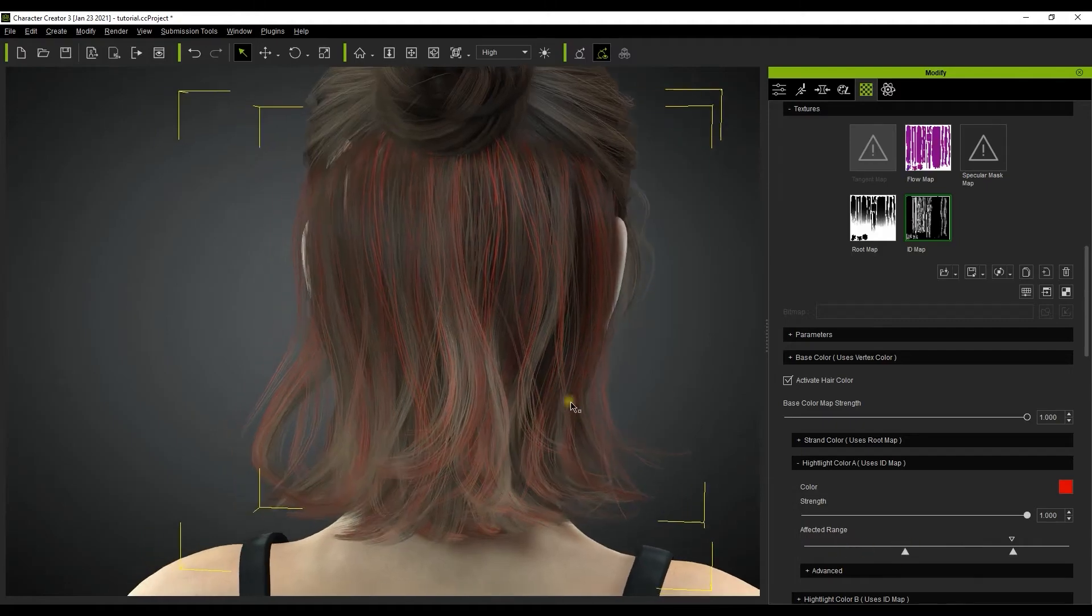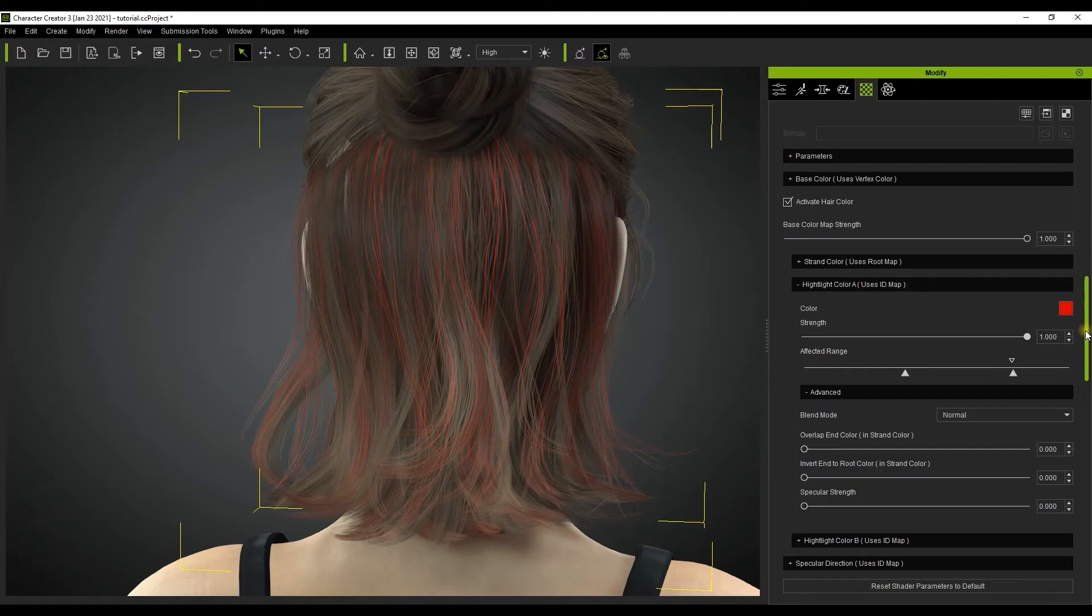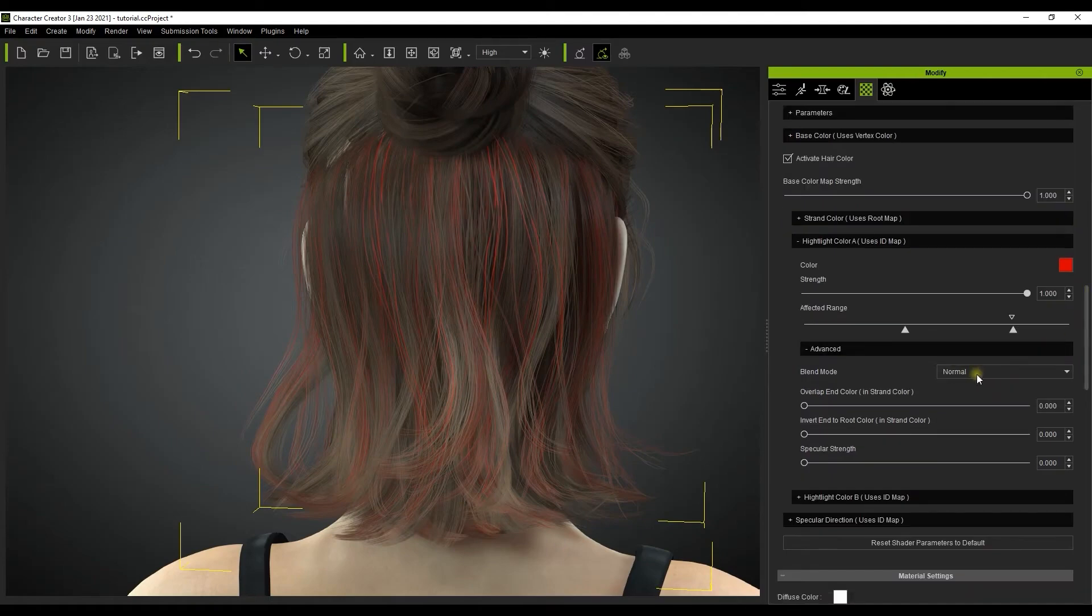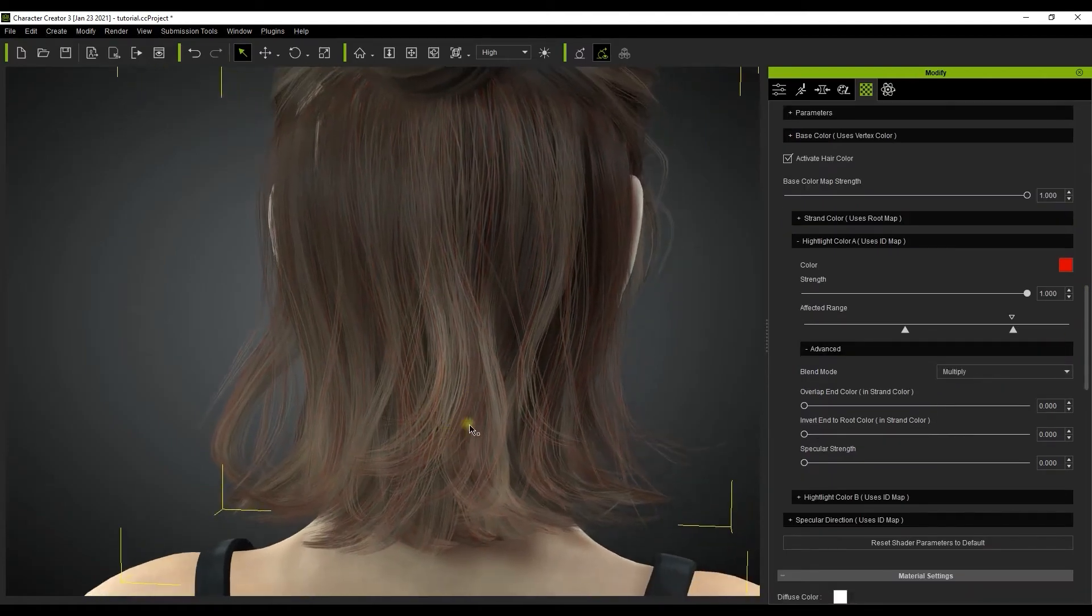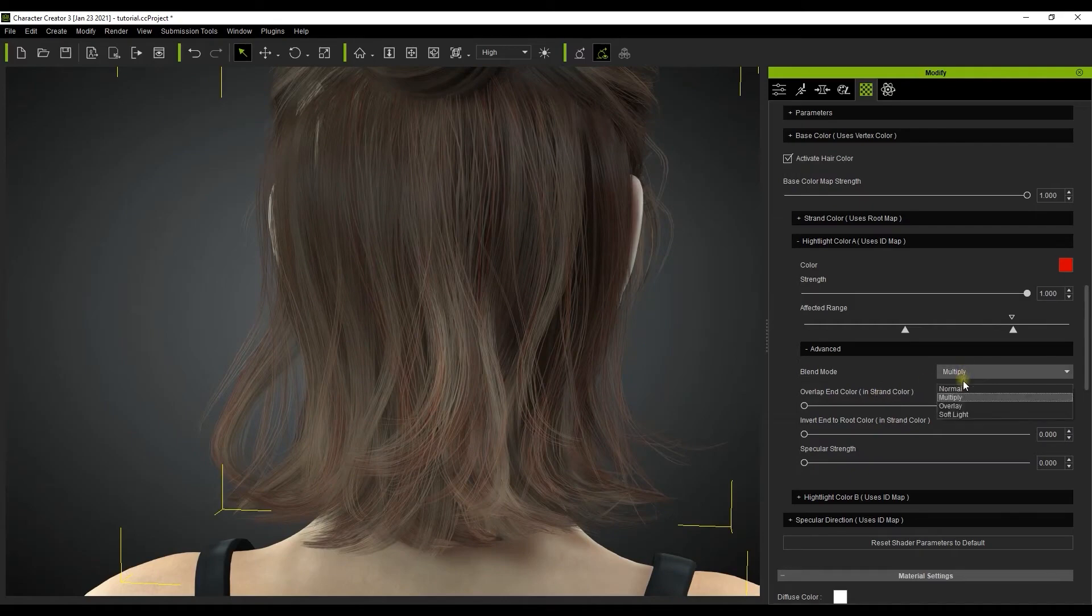Let's move on to the advanced section. As mentioned before, if we switch the blend mode to multiply, then we'll have a stronger effect from the original base color. We can adjust that further by using the three other sliders in that section.